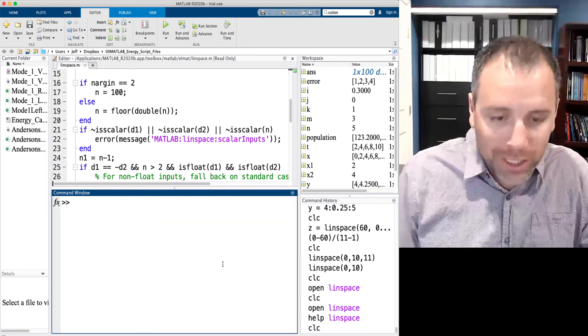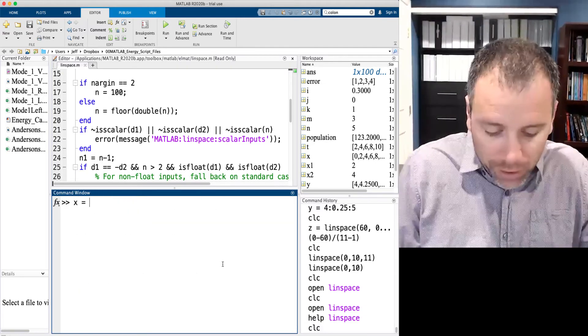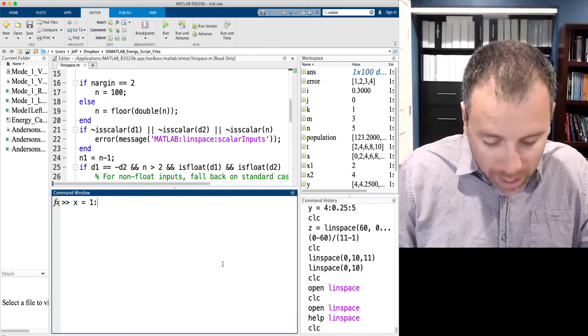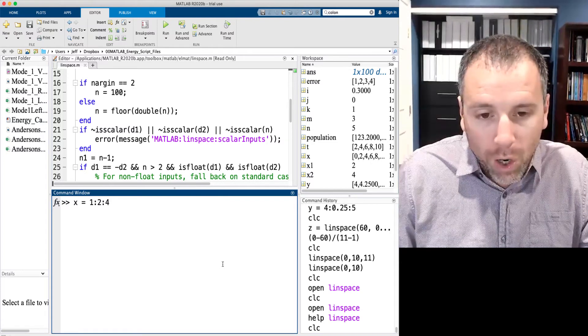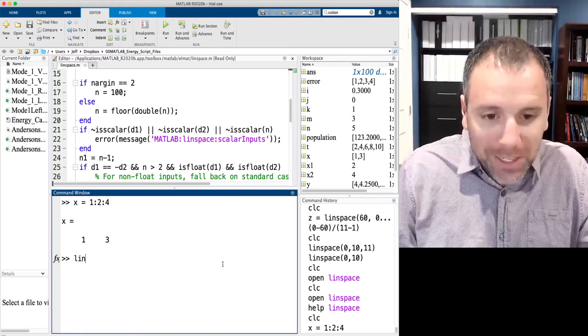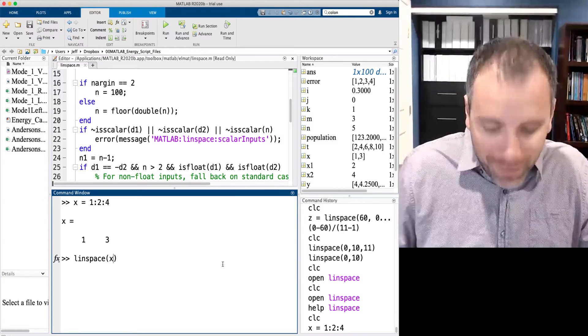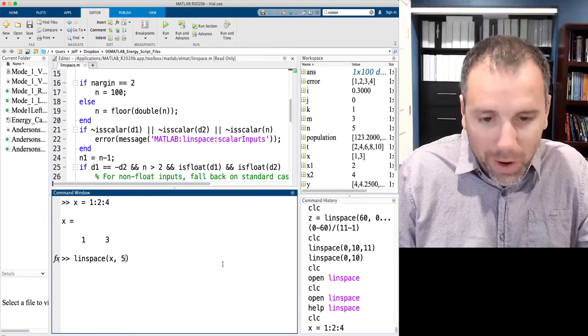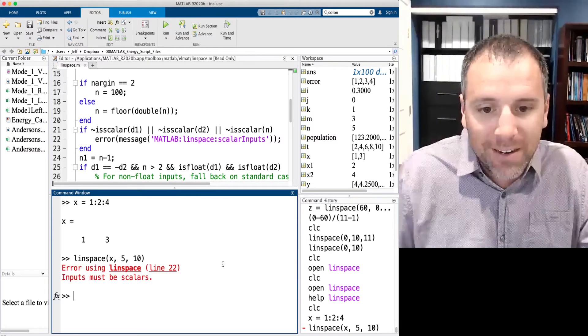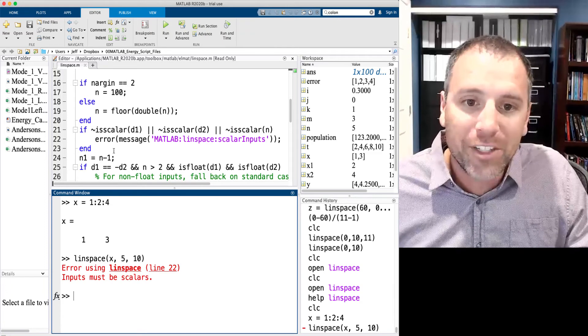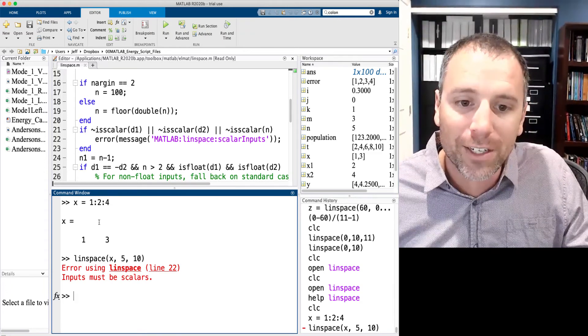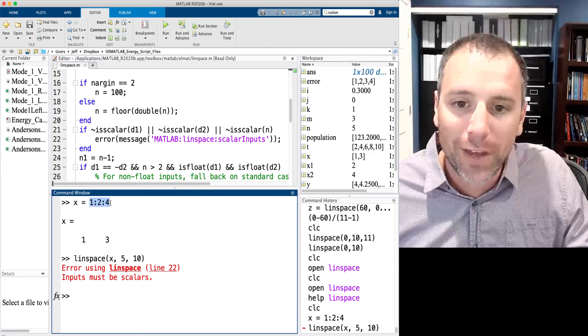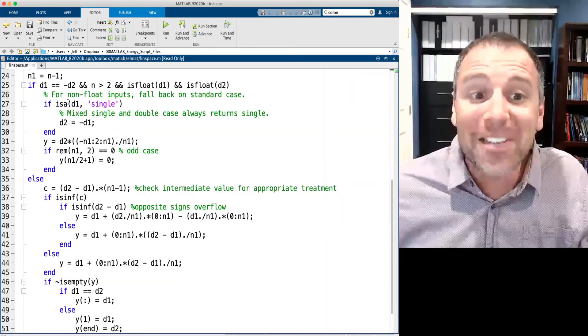So let's define a vector to be one, two, four. And then let's do linspace of that vector. Maybe we'll go up to five and we'll say that we have 10. Check that out. I just triggered this error message by putting in this vector. And that's exactly what we see.